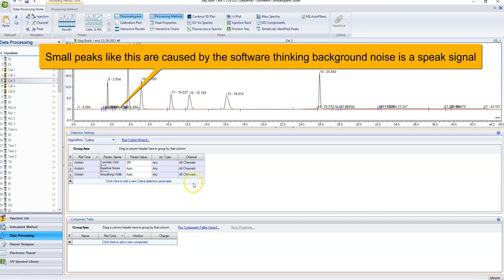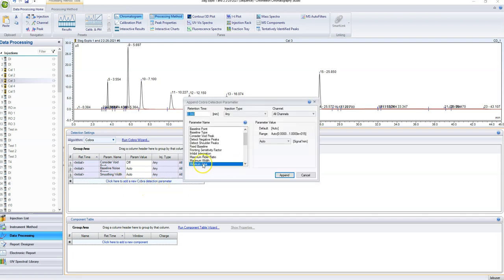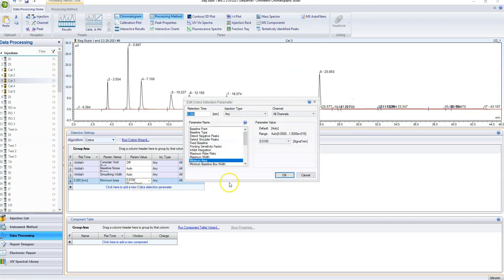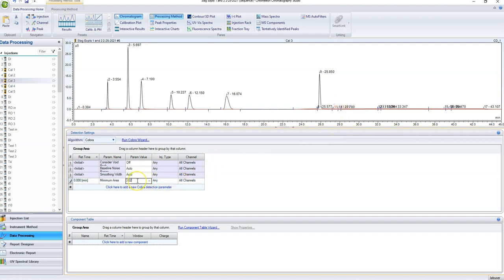The first thing we need to do is tell it that these are not peaks, and that is done right here in these detection parameters. There are a lot of different parameters you can use. The most useful one I've found is minimum area. I don't want it set to auto — I want to say anything with an area of less than 0.02 I don't care about. You just keep adjusting this until you've gotten rid of all the peaks you don't want.